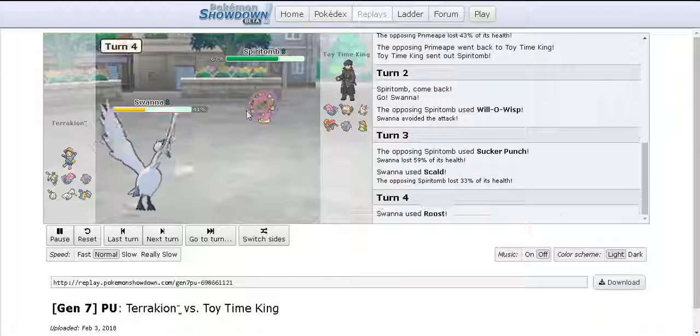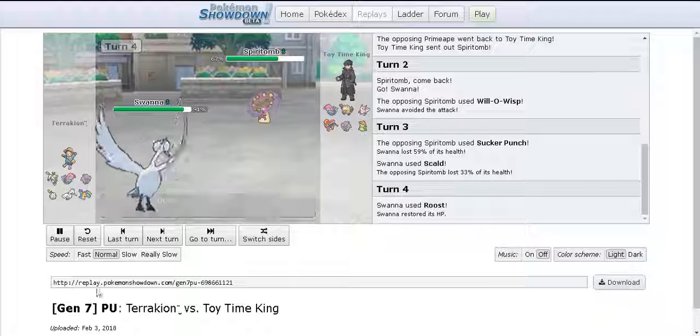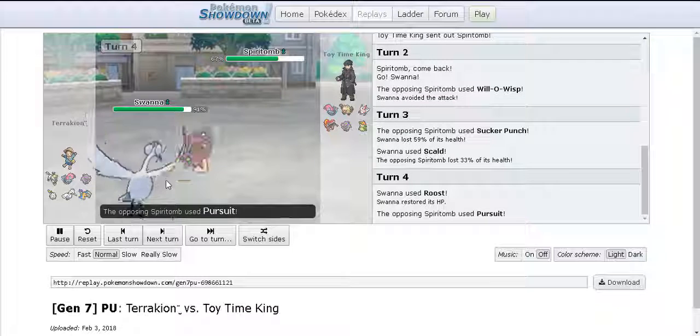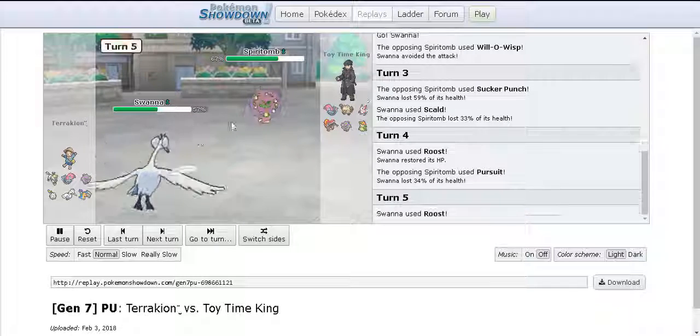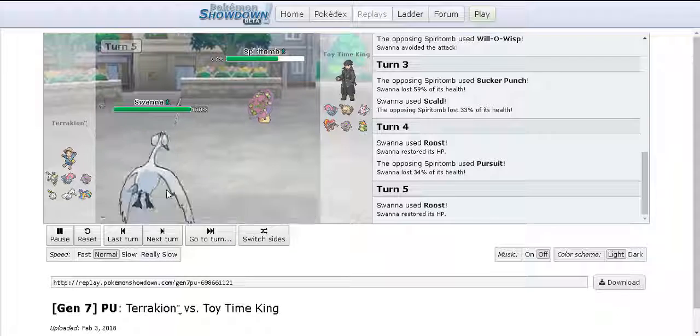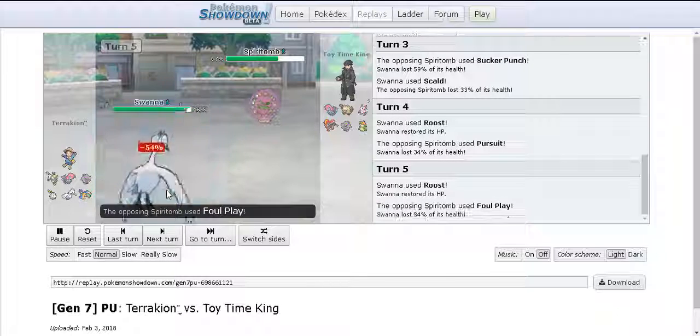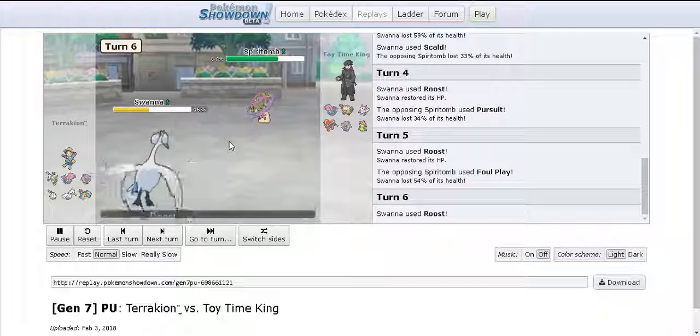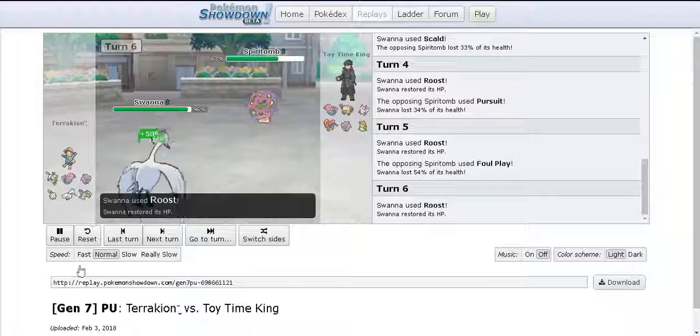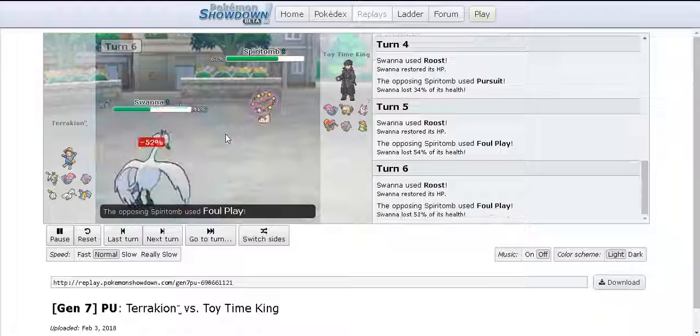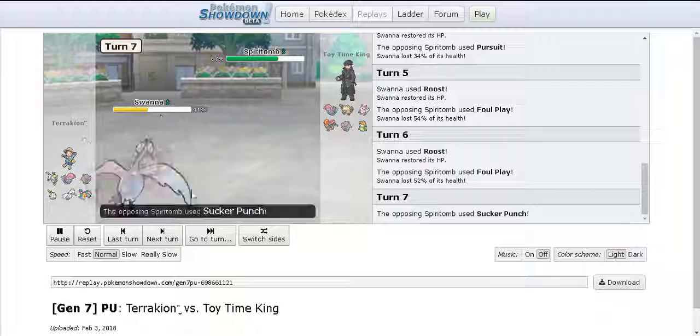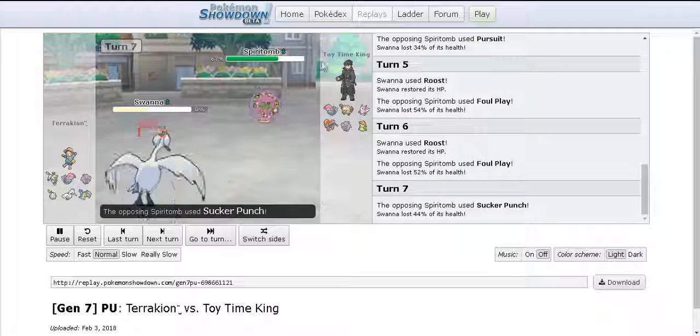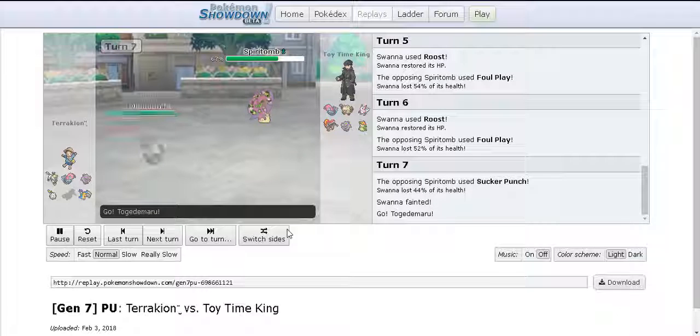He goes for Scald just to get some damage off me and it was just some mind games at this point. He's going for Roost and I thought he was gonna swap out. He goes for Roost again, I go for Foul Play. It's a 2HKO and then he Roosts again so I go for another Foul Play.